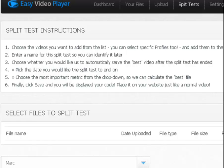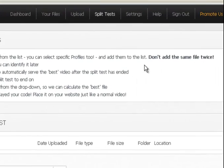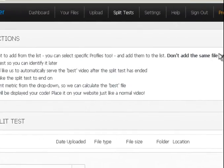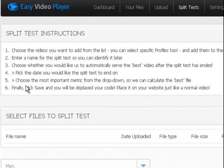Split tests are really easy. All you have to do is, it tells you right here at the top: choose the videos you want to add from the list, you can even select profiles and add them to the list, don't add the same file twice, enter a name, choose whether you would like us to automatically save the best one, pick a date, choose the most important metric, and finally save. I know I read through that really quick because I'm going to show you how to do it. It's very simple.